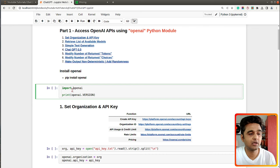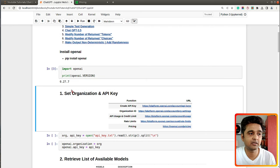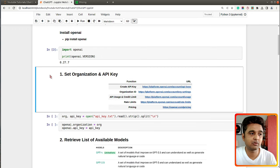First of all I have imported OpenAI and printed the current version. This is the latest and stable version installed on my system.